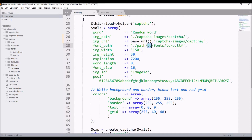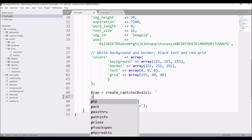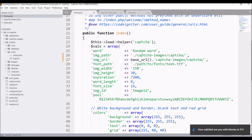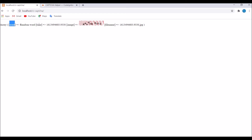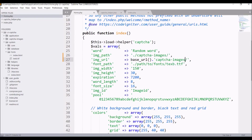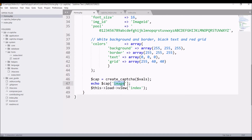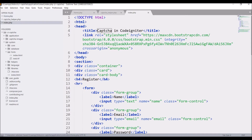Before displaying the image, let's print the CAPTCHA result and exit to see what it returns. The image will be stored in the image path. I needed to use 'captcha_images' since there was no 'captcha' folder. After refreshing, you can see we get a result with a random word, time, image, and filename. Now let's remove the exit, store the result in a variable called 'image', and pass it to the view.